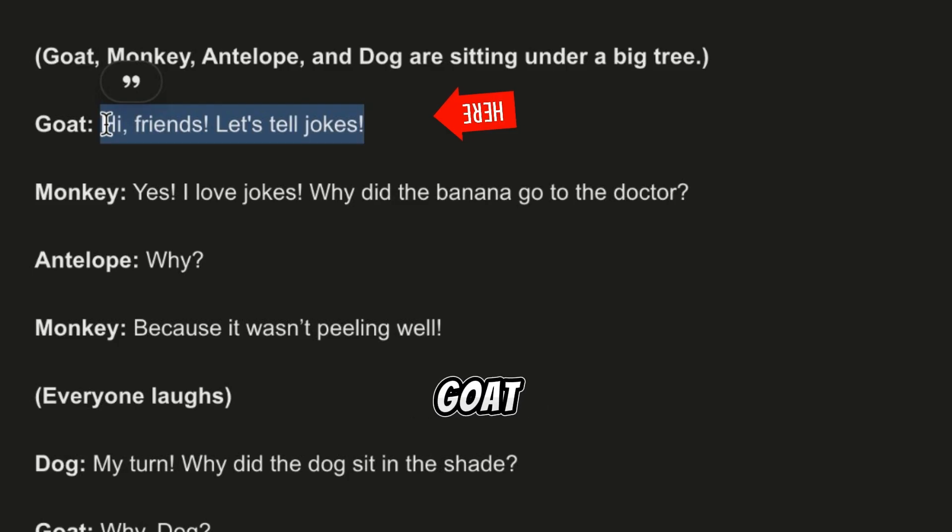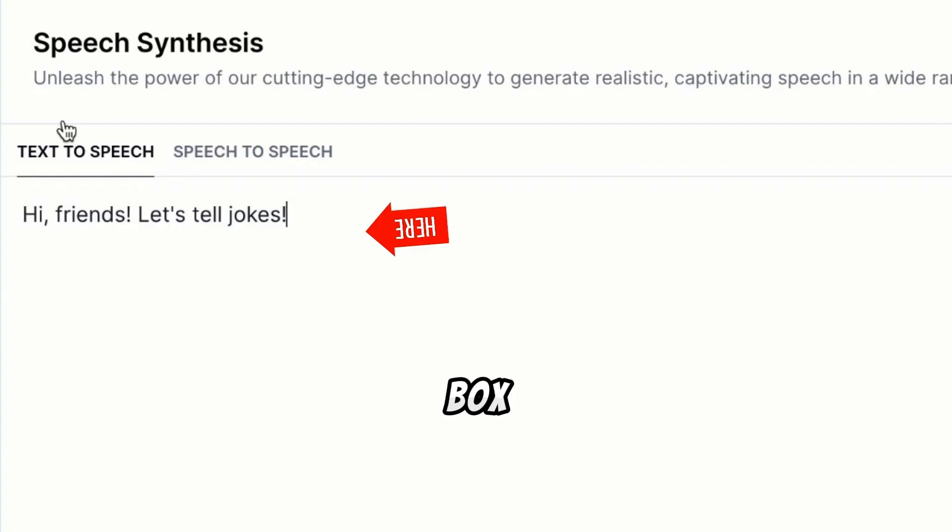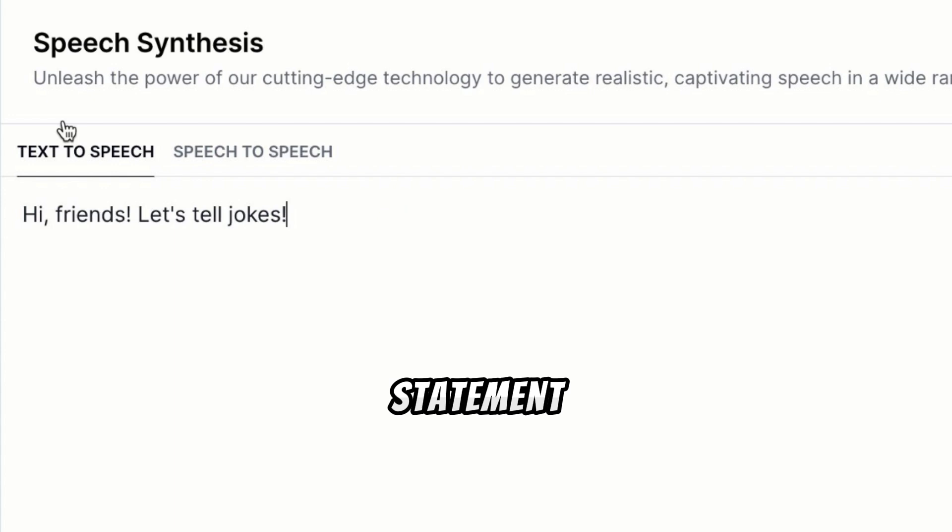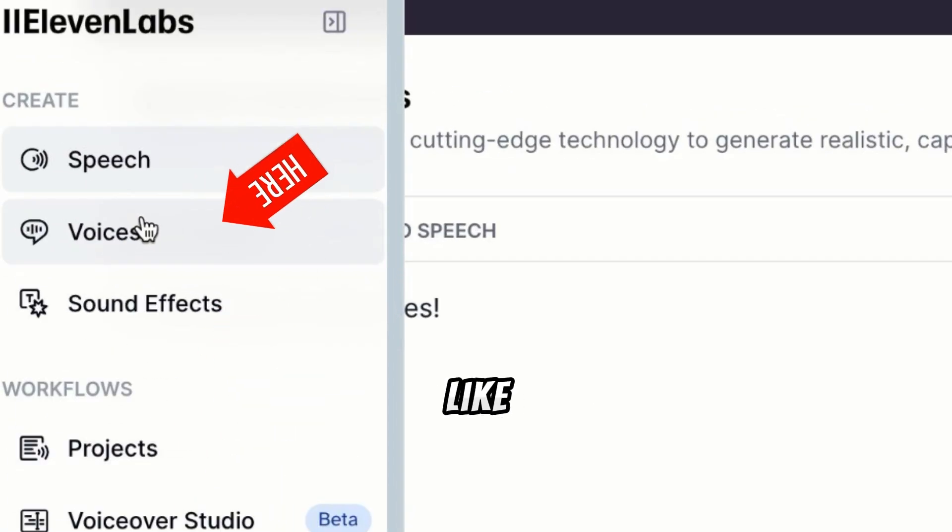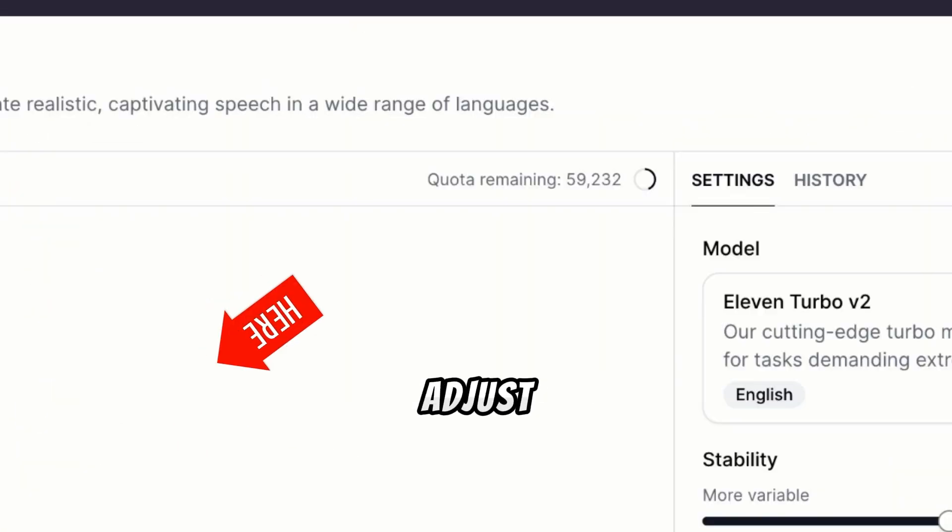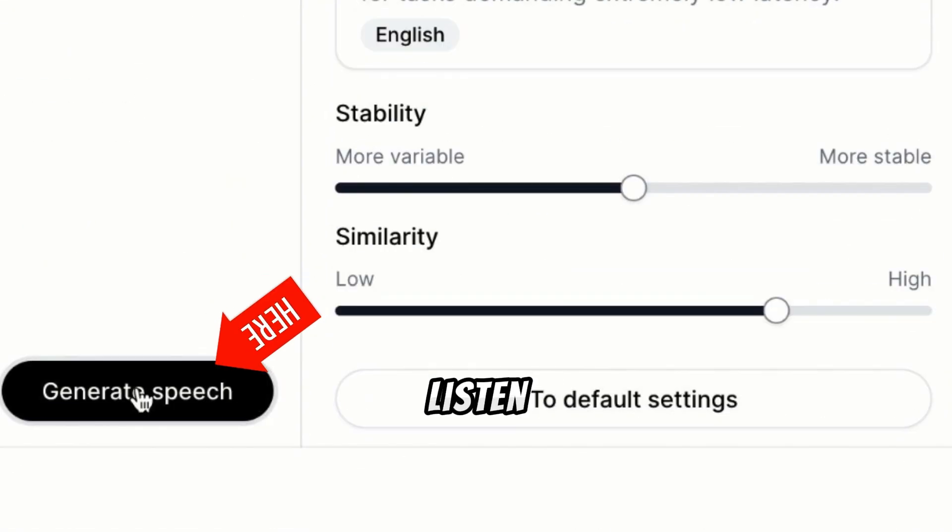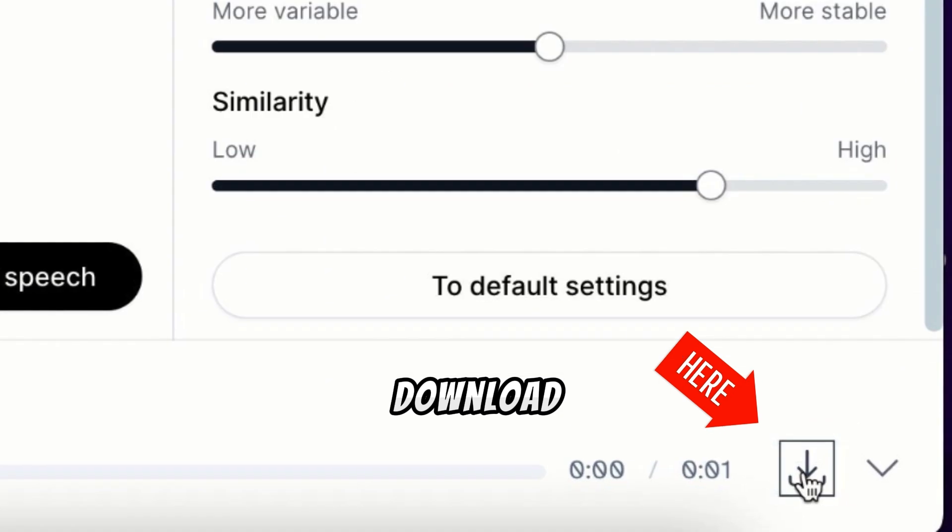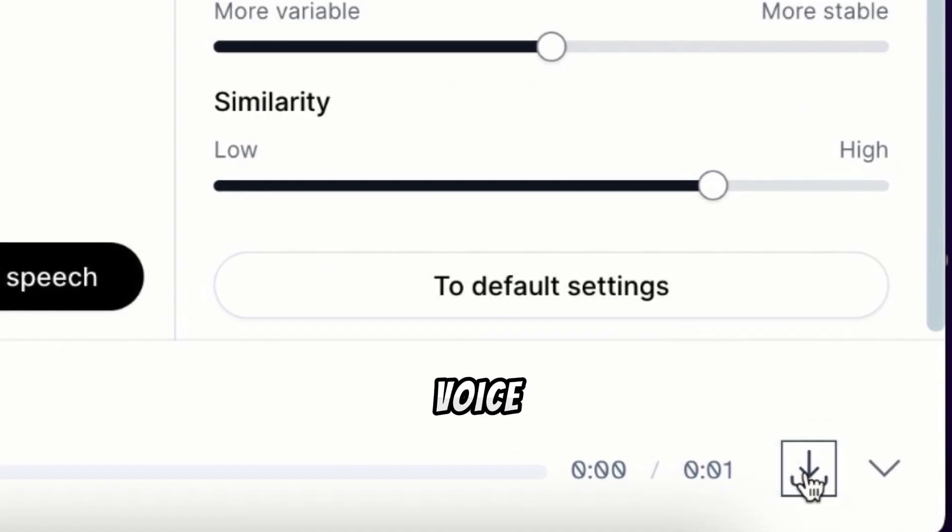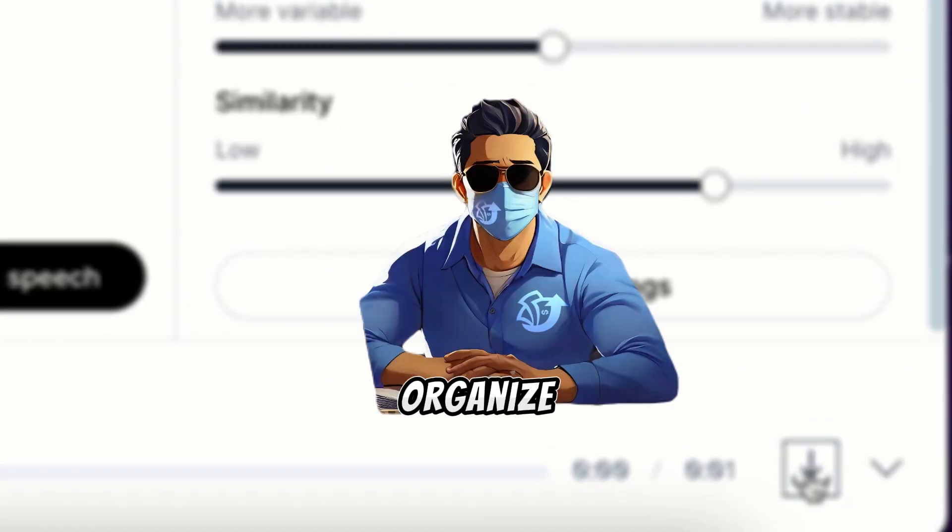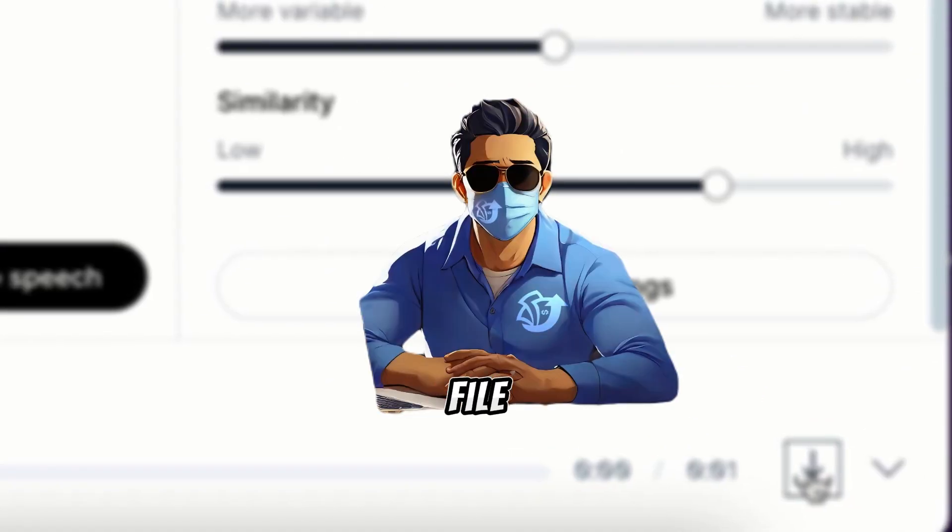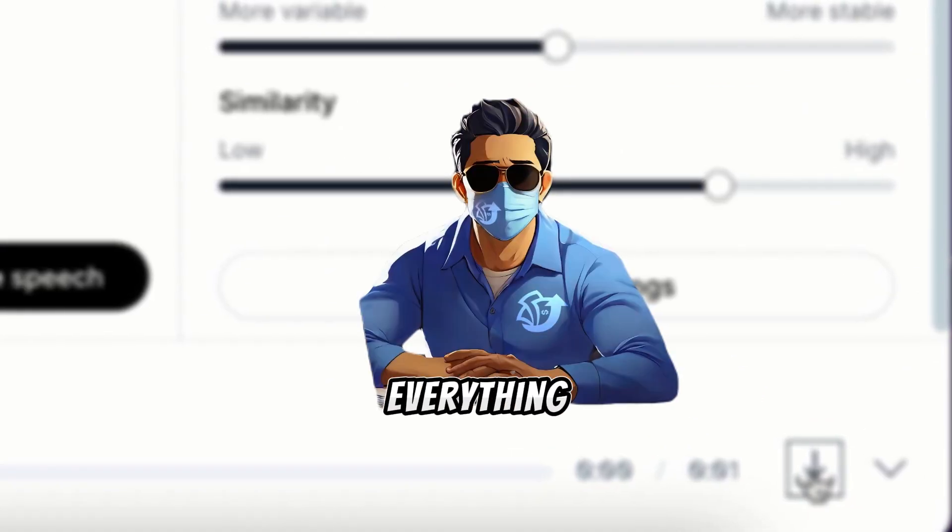For example, for the goat, clear the text box, paste the next statement, choose a voice, like Whimsy, adjust settings, generate, listen, and download. Once all voiceovers are done, organize them in a file to keep everything neat.